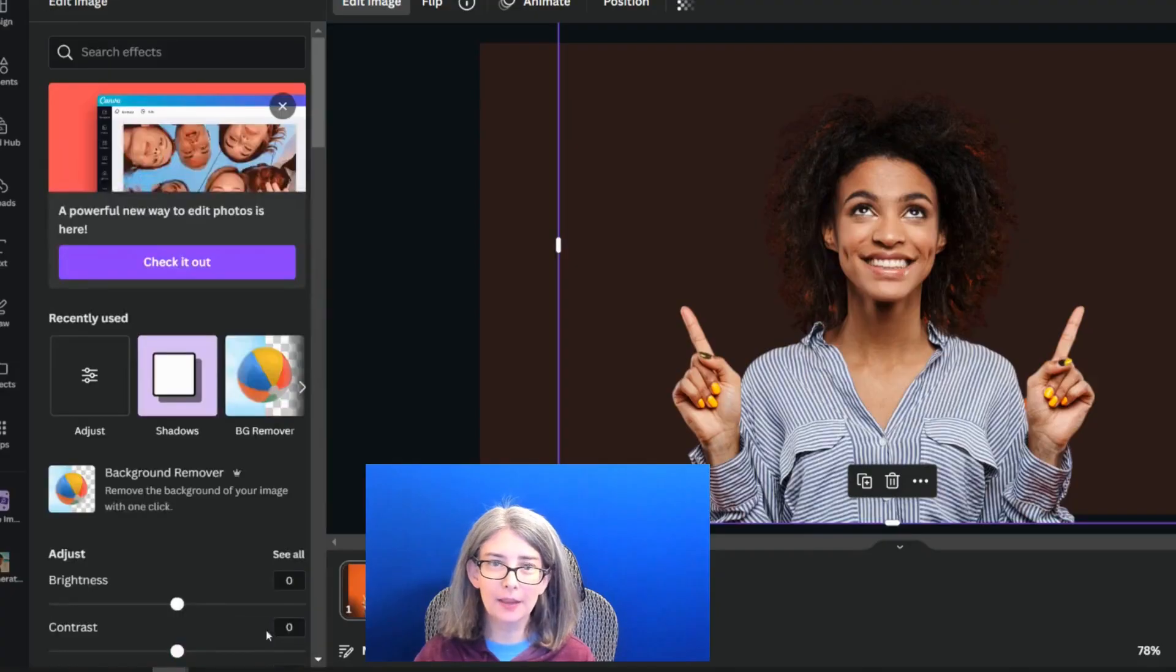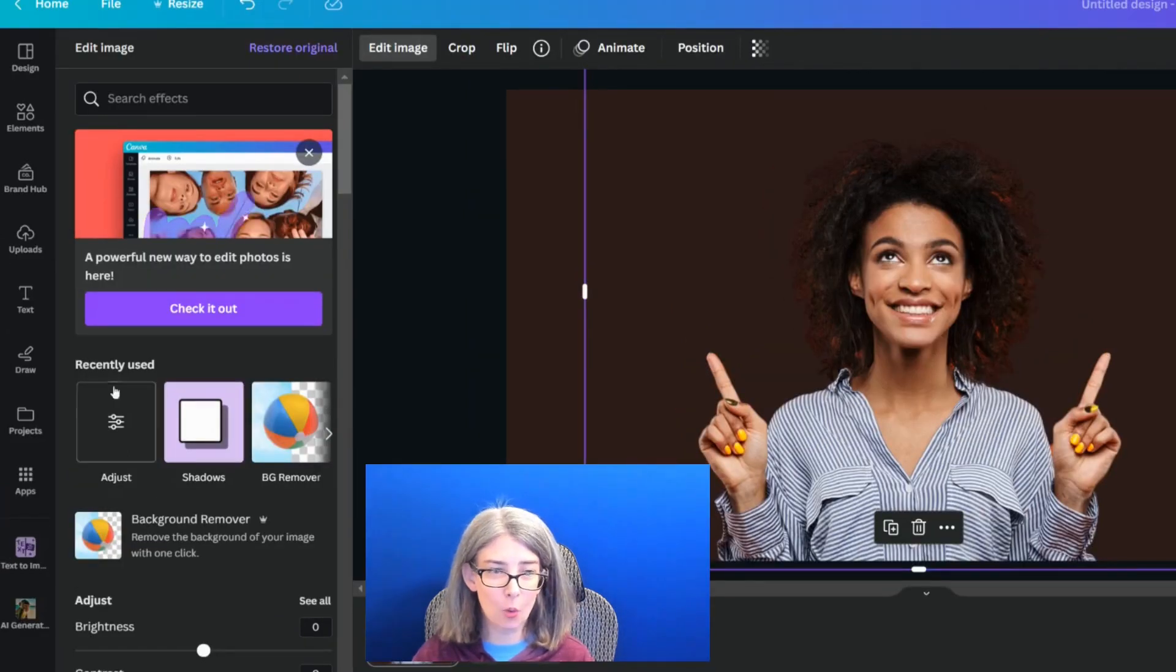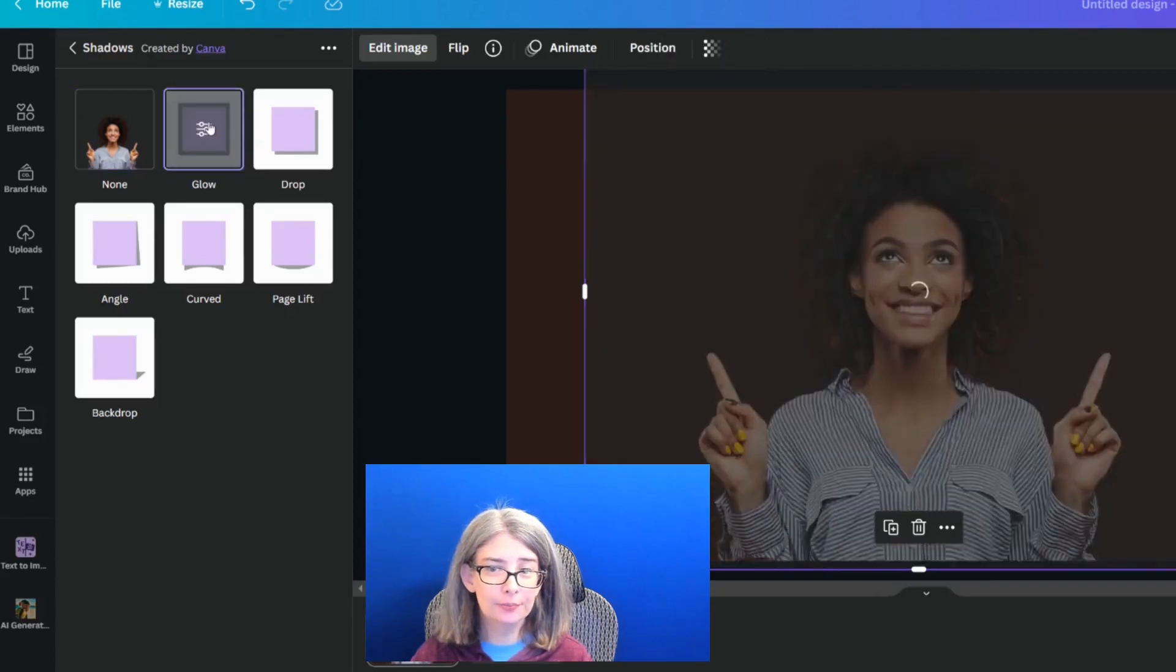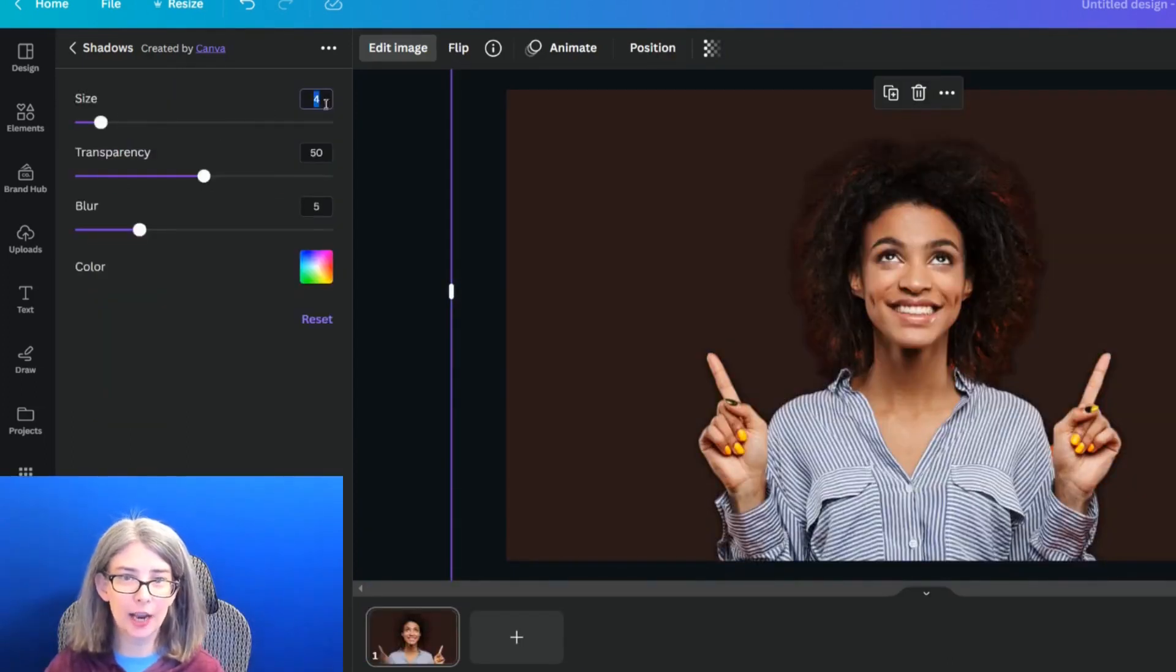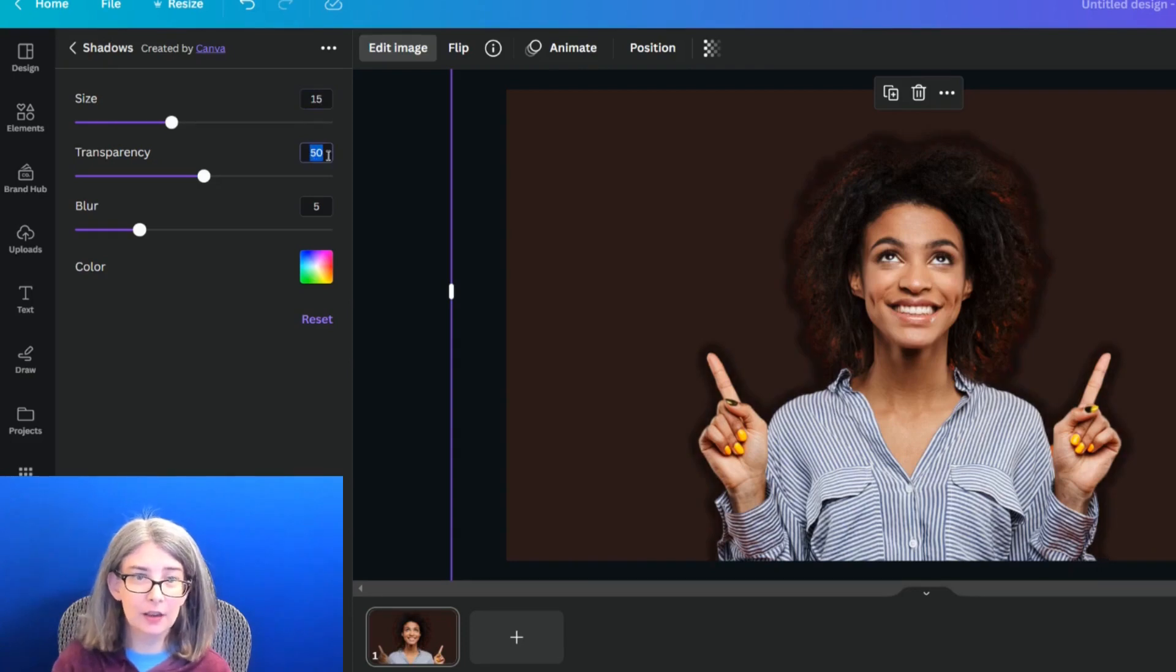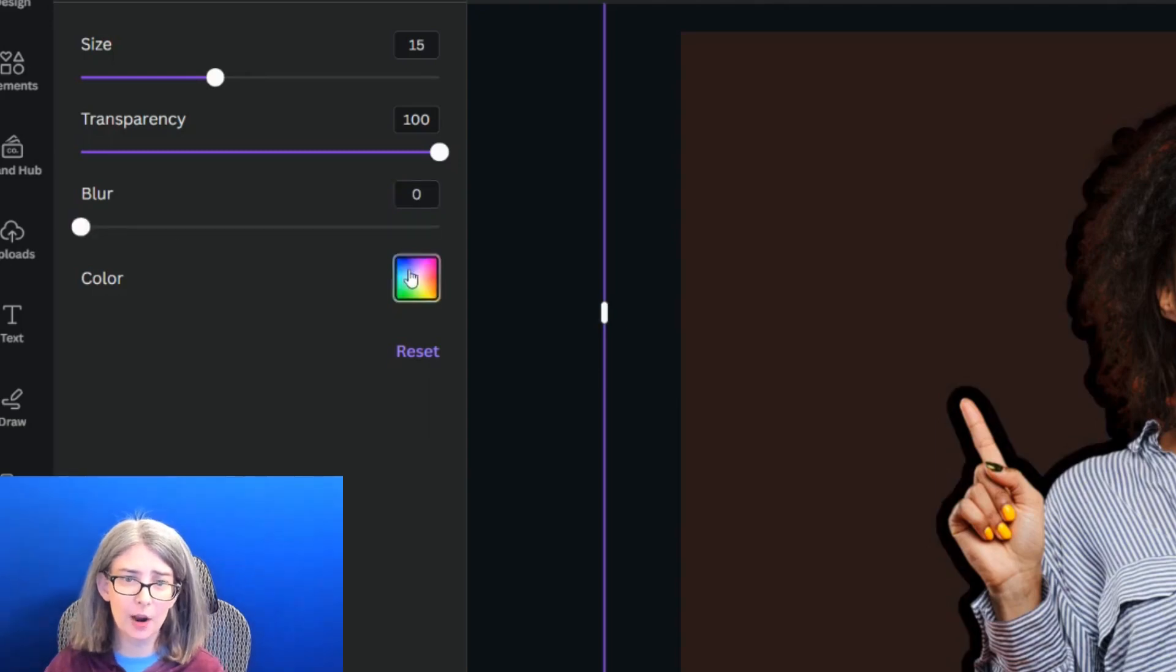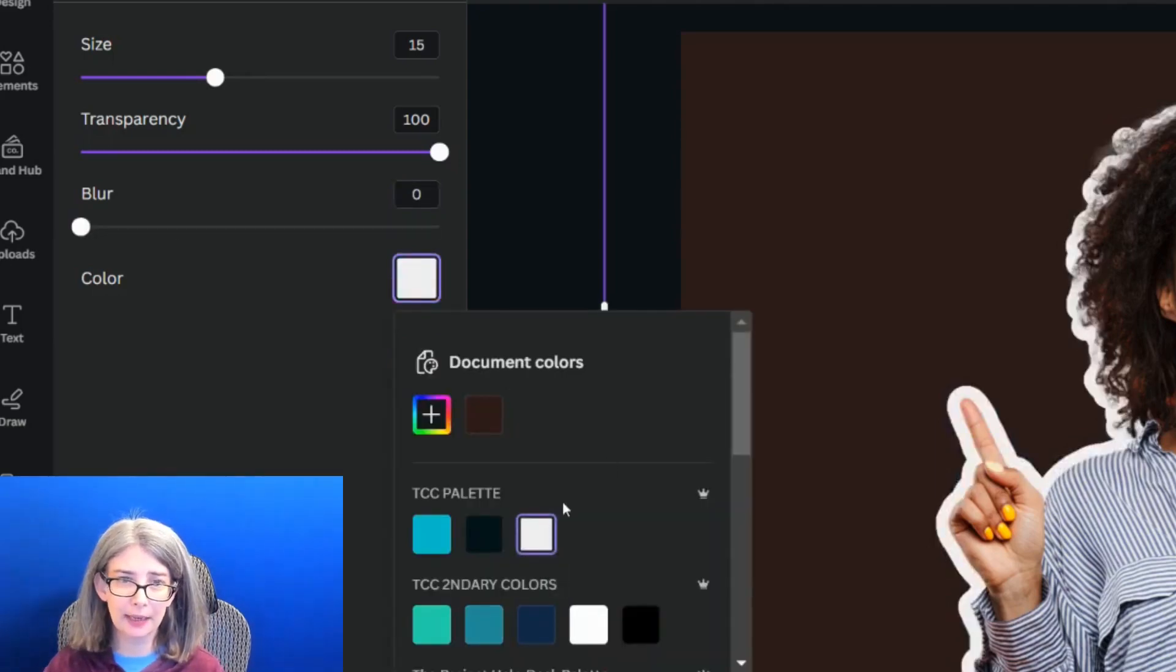We're going to apply that, and now we are going to add our shadow effect. I'm going to click glow. I'm going to click it again, and then I can change the size of the glow, the transparency of the glow, and the blur of the glow down to zero. I'm just going to make it white so you can see it.